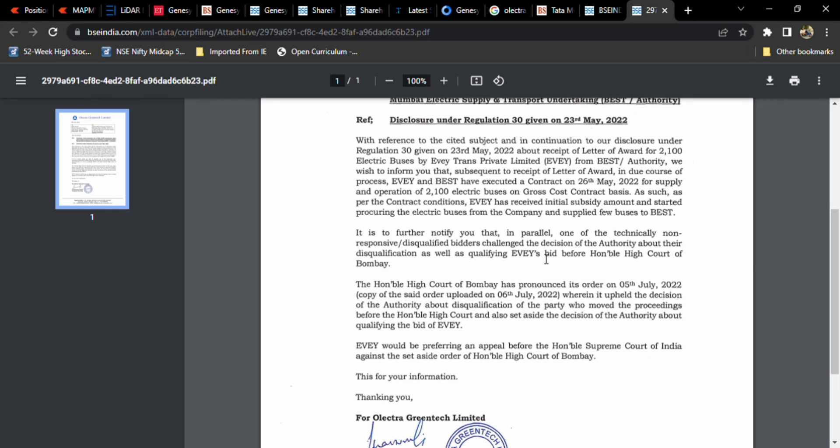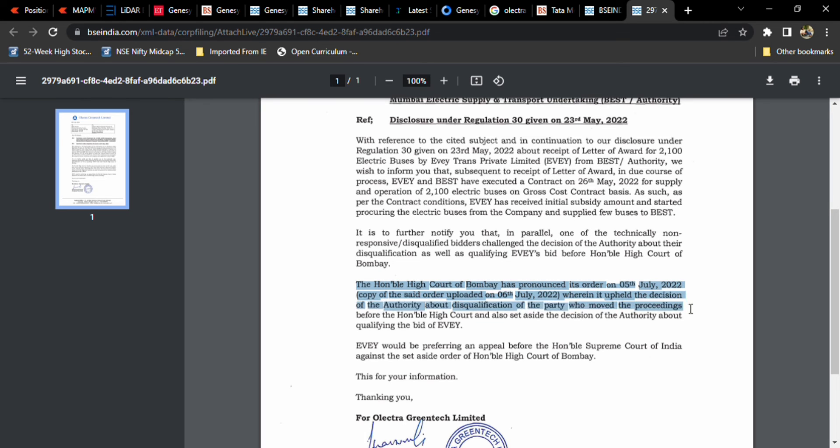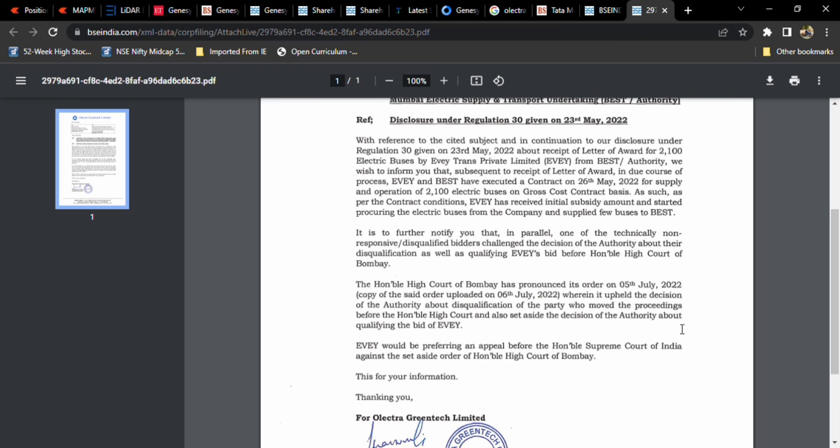It is further notified that a parallel and technical non-responsive bidder challenged the decision of authorities about the disqualification as well as EVie's bid before the Honorable High Court of Bombay. The High Court of Bombay pronounced an order on 5th July where it upheld the decision of the authorities about disqualification of the party who moved to proceedings, and also set aside the decision of authority about qualifying a bid to EVie.